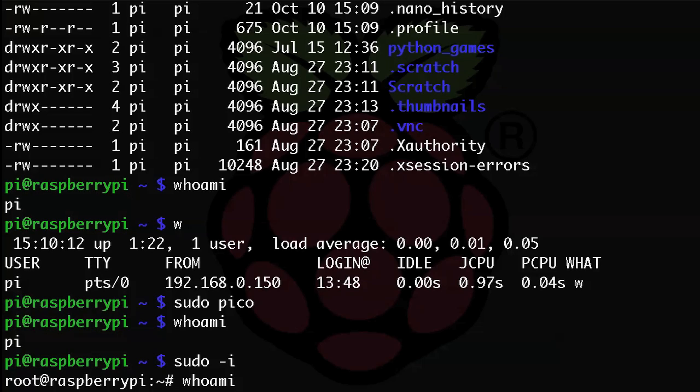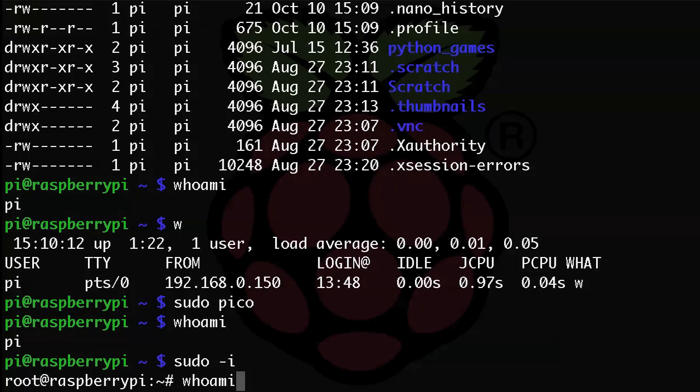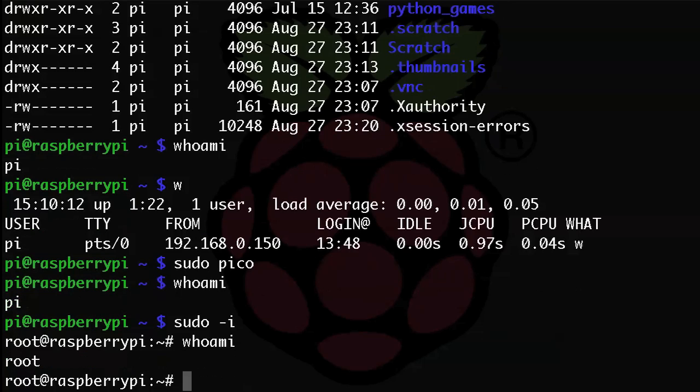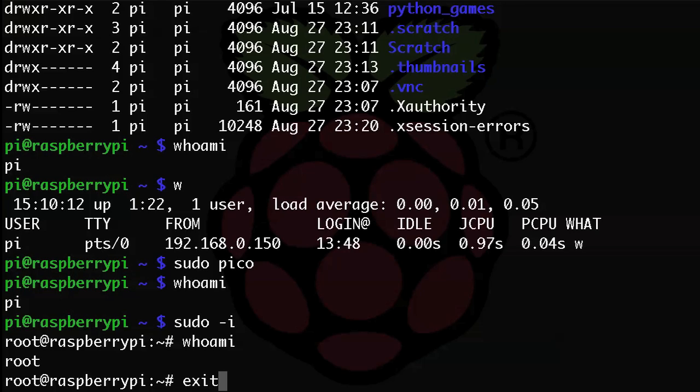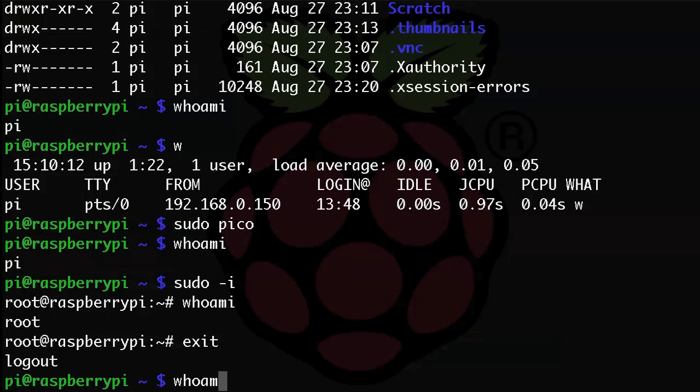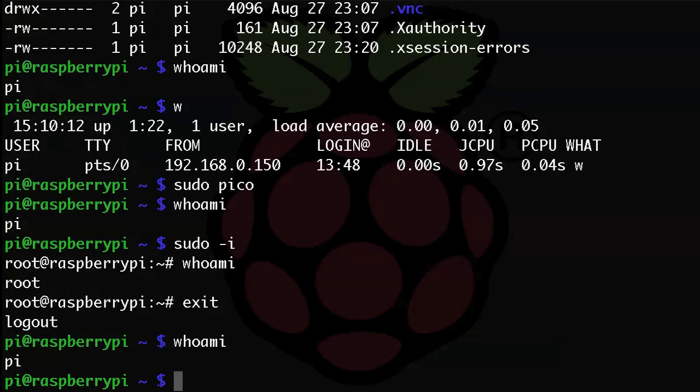And now that you're acting as the root user, you'll have full permission to the system. And you'll notice that the command prompt changed to a pound sign. All other users will still have the dollar sign command prompt except for the root user. And now you can type whoami and you'll see that the system reports back that we are indeed root. And to exit back to our pi user, we would then just type exit and enter.